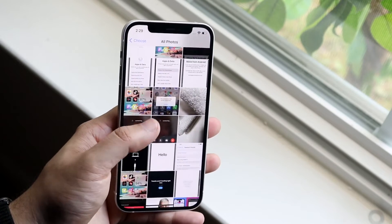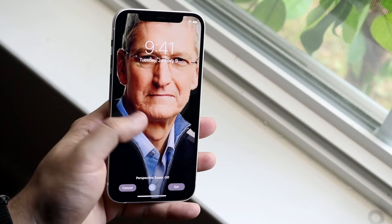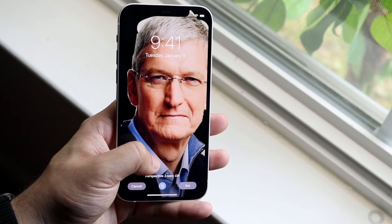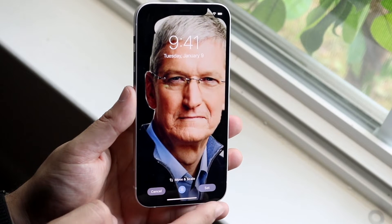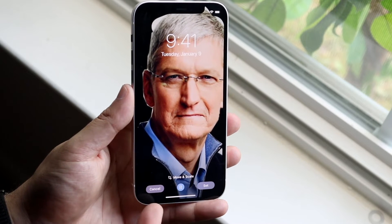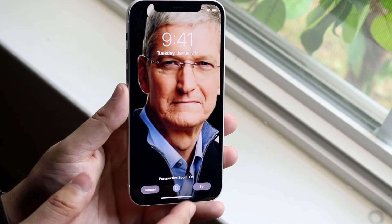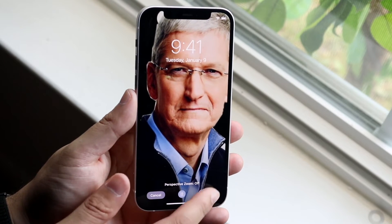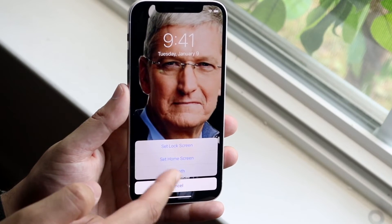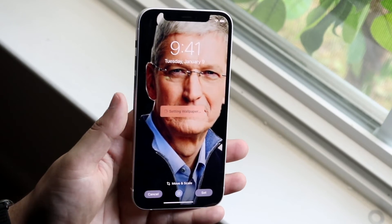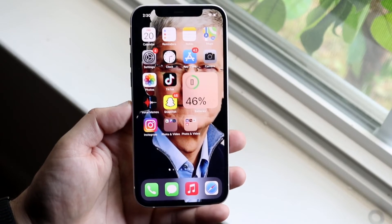So let's say I wanted to change the wallpaper to this image of Tim Cook — I can click on it and change it however I want. You want to click Set. I typically don't like it live so I keep it as a still. You can set it for lock screen, home screen, or both — I typically click both — and then when you swipe up you'll have that specific wallpaper as your display.